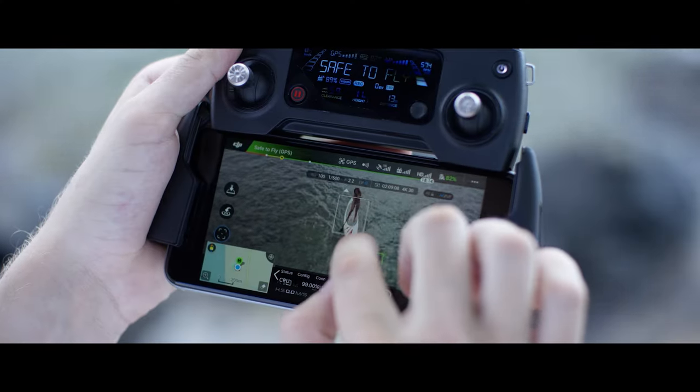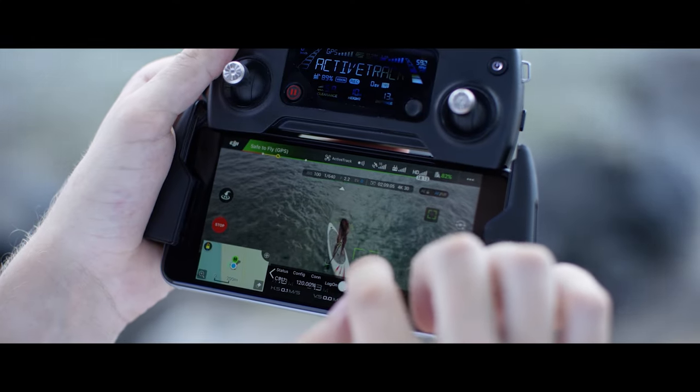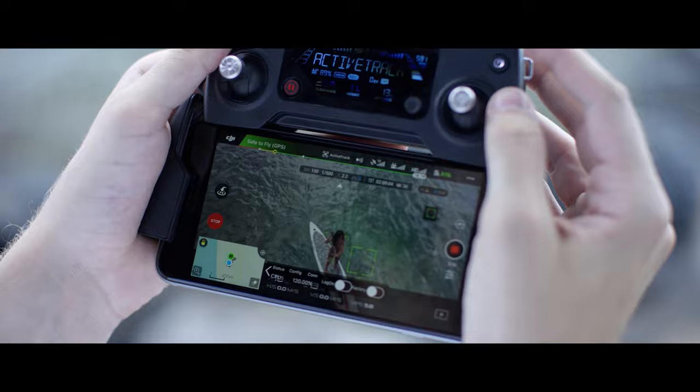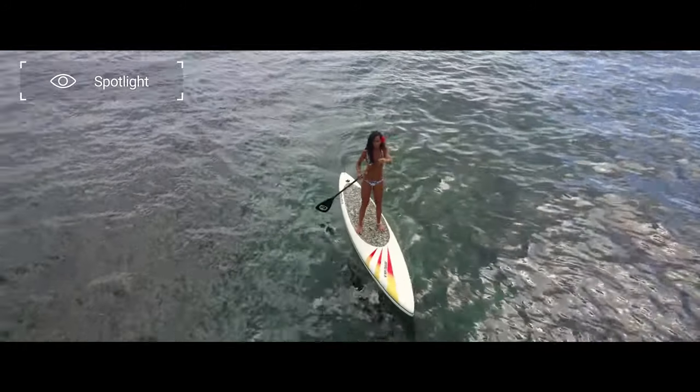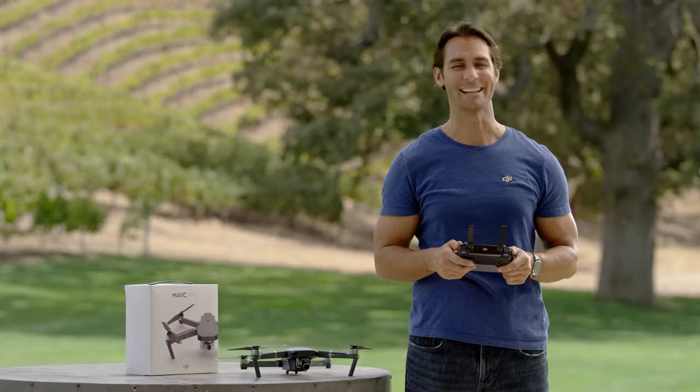In Spotlight, your subject becomes the center of the Mavic's attention. No matter how you fly, as long as the Mavic can recognize your subject, the camera will stay on them.